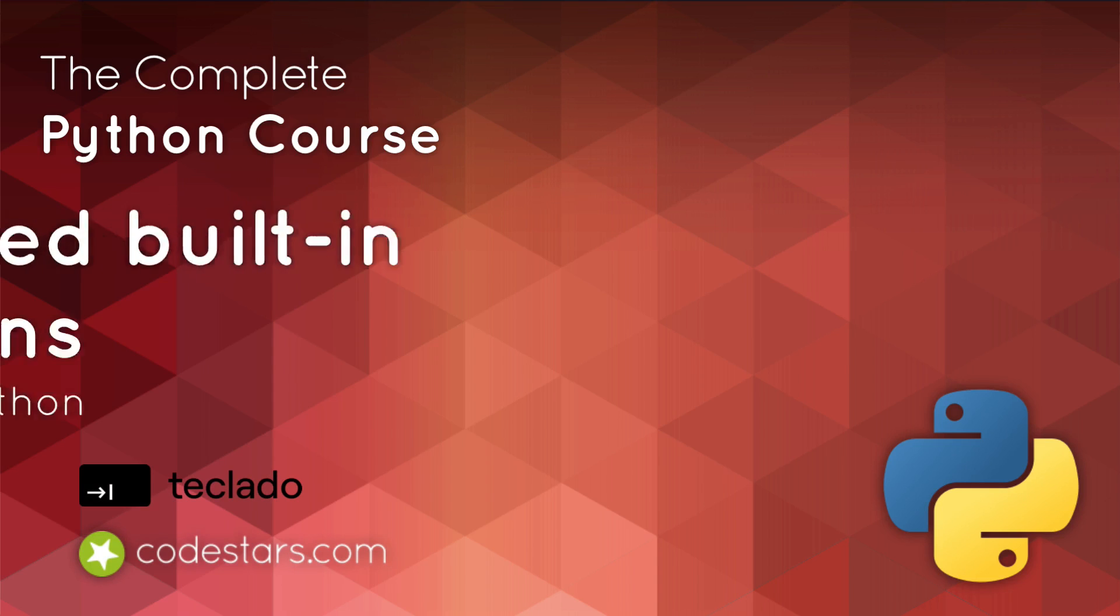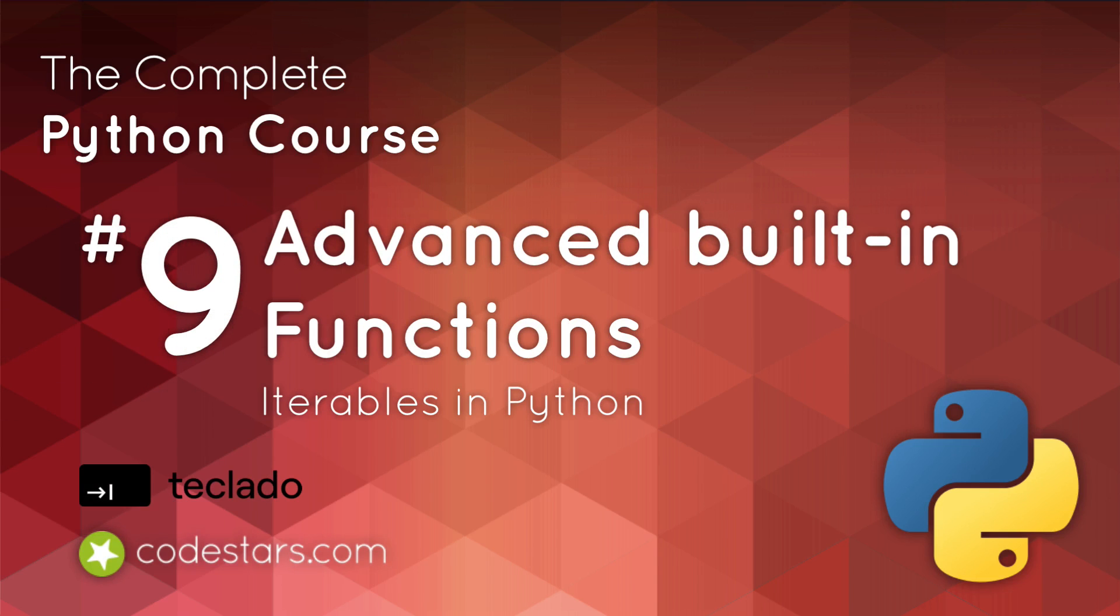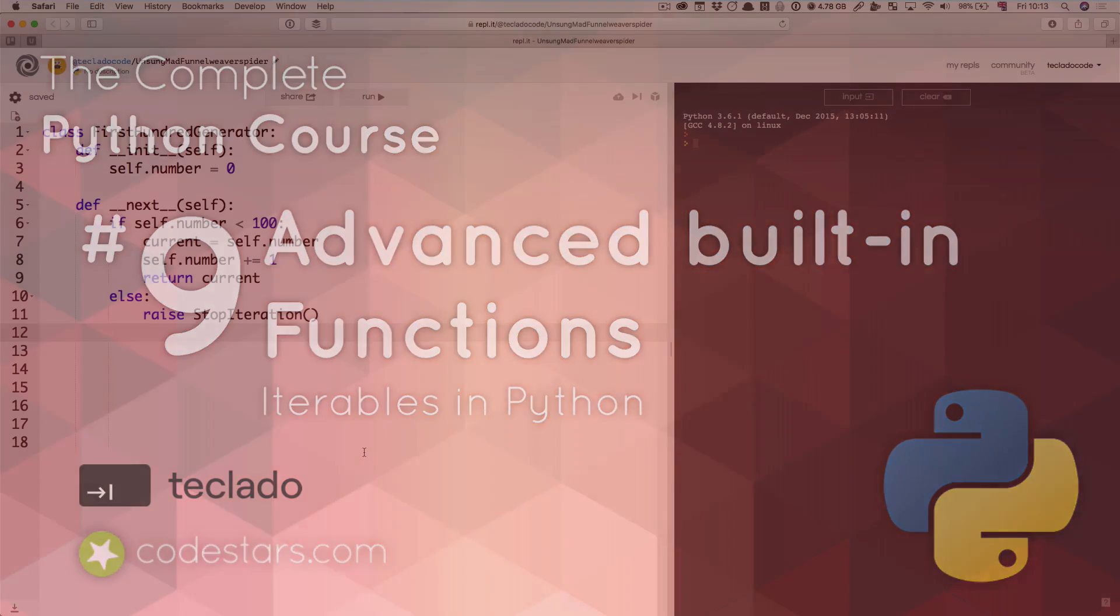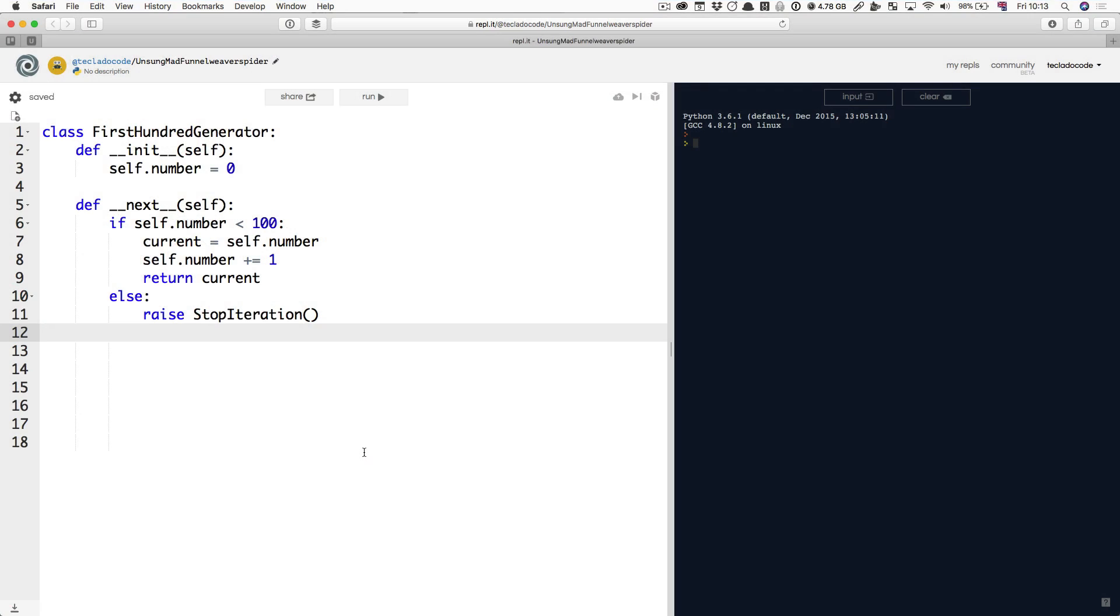Hi and welcome back. In this video, we're looking at iterables in Python. In the last video, we looked at iterators. So, what in the heck is an iterable?